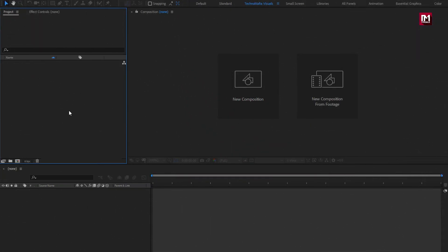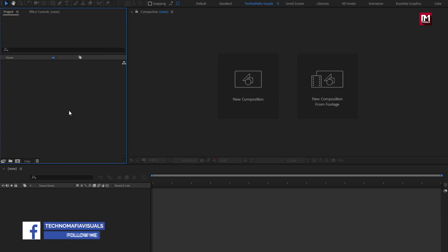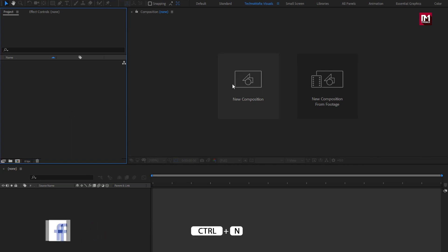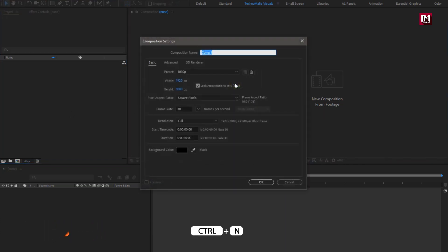In this tutorial, we will see how to create a lower third, and also how to render it in transparent format. So let's start with creating a new composition.